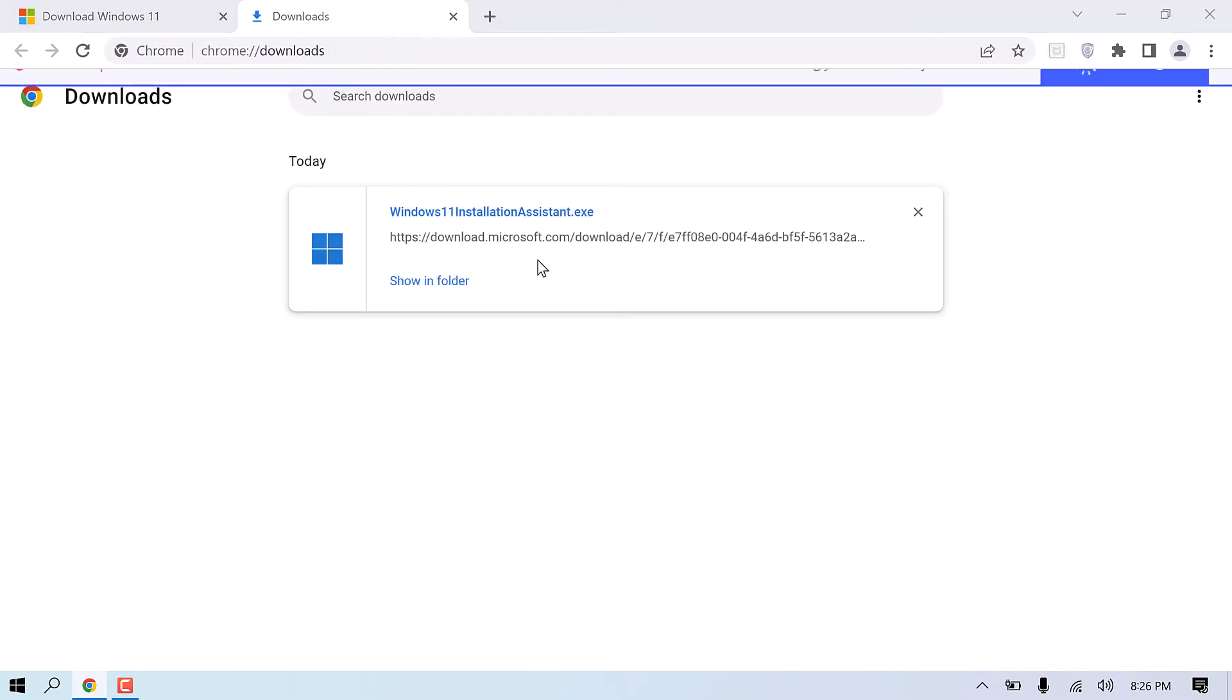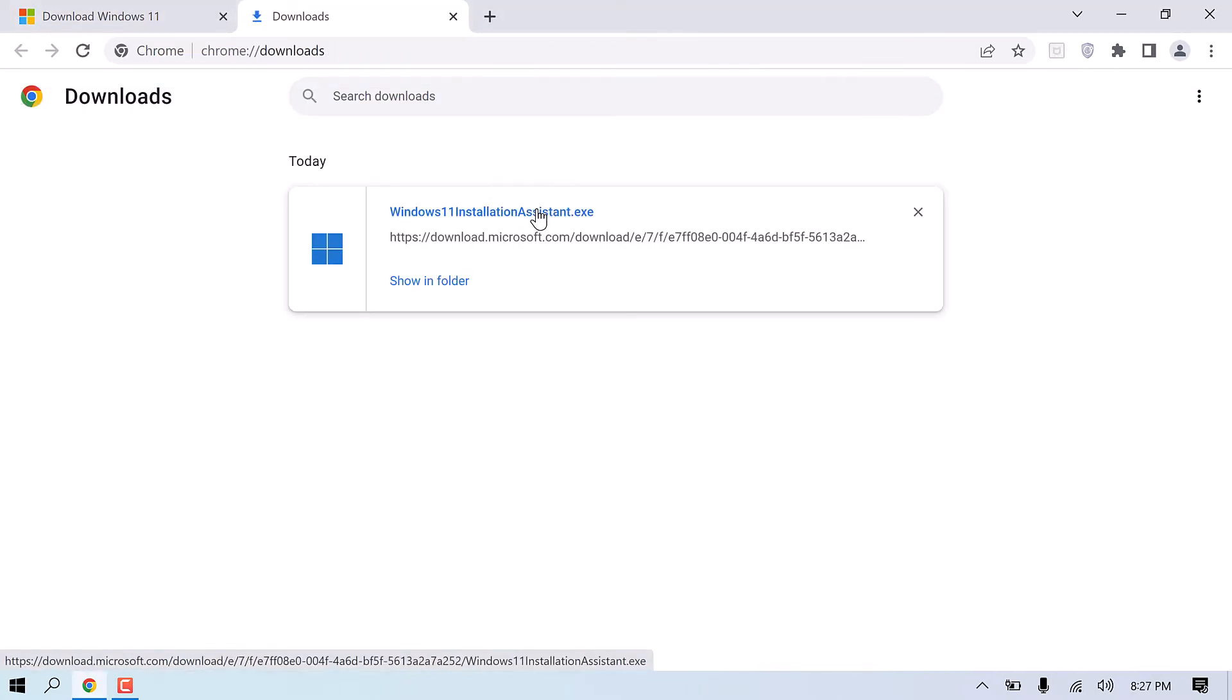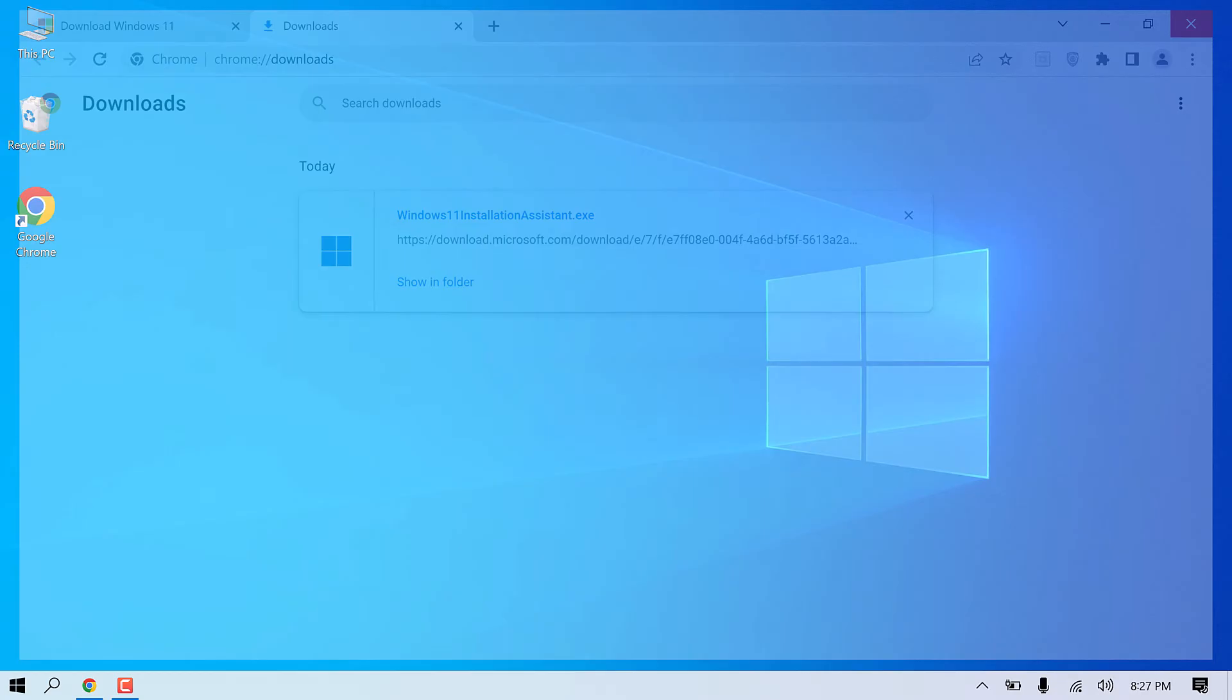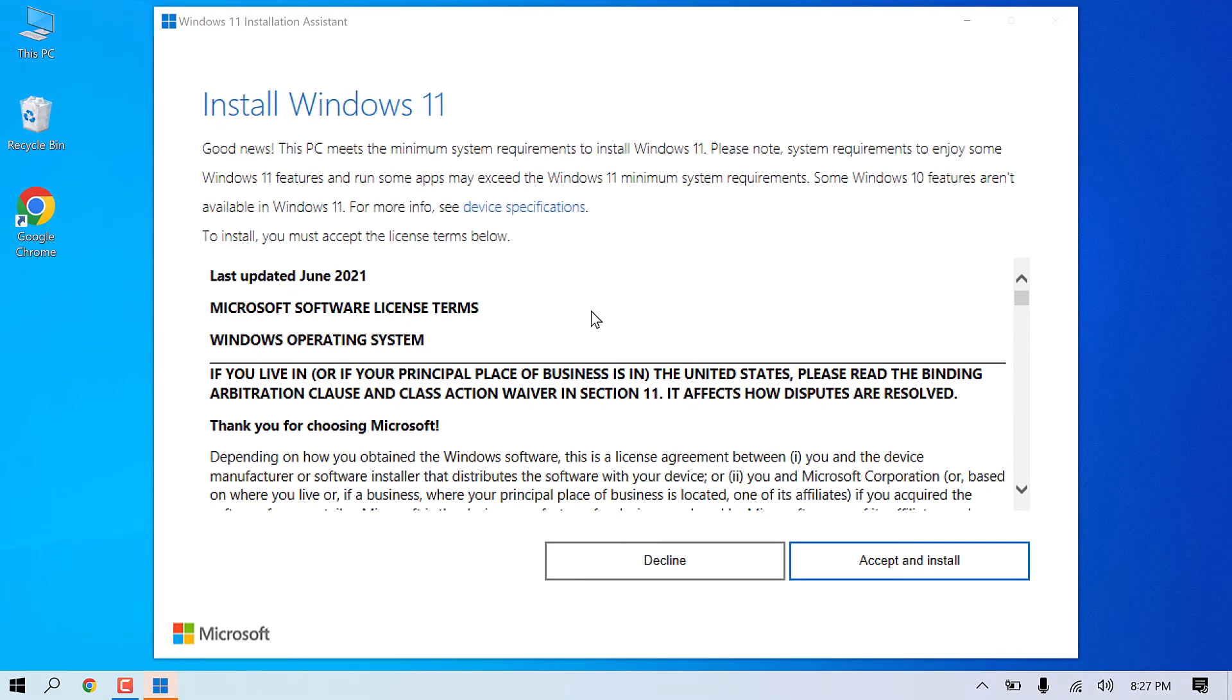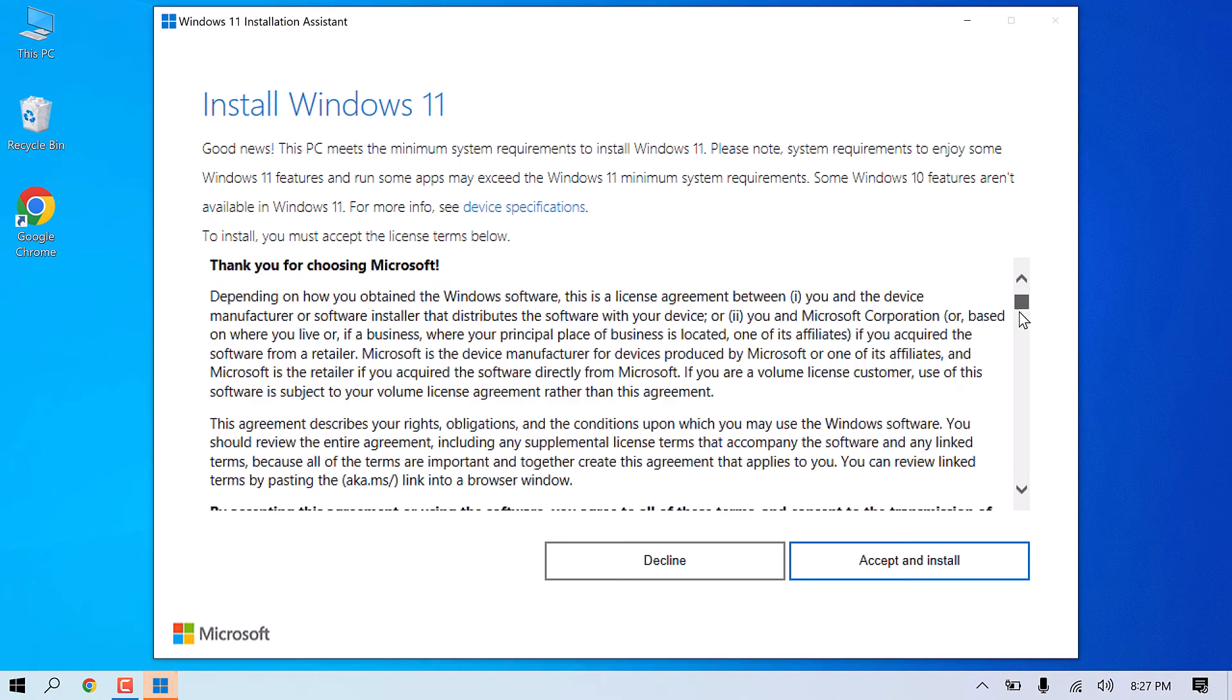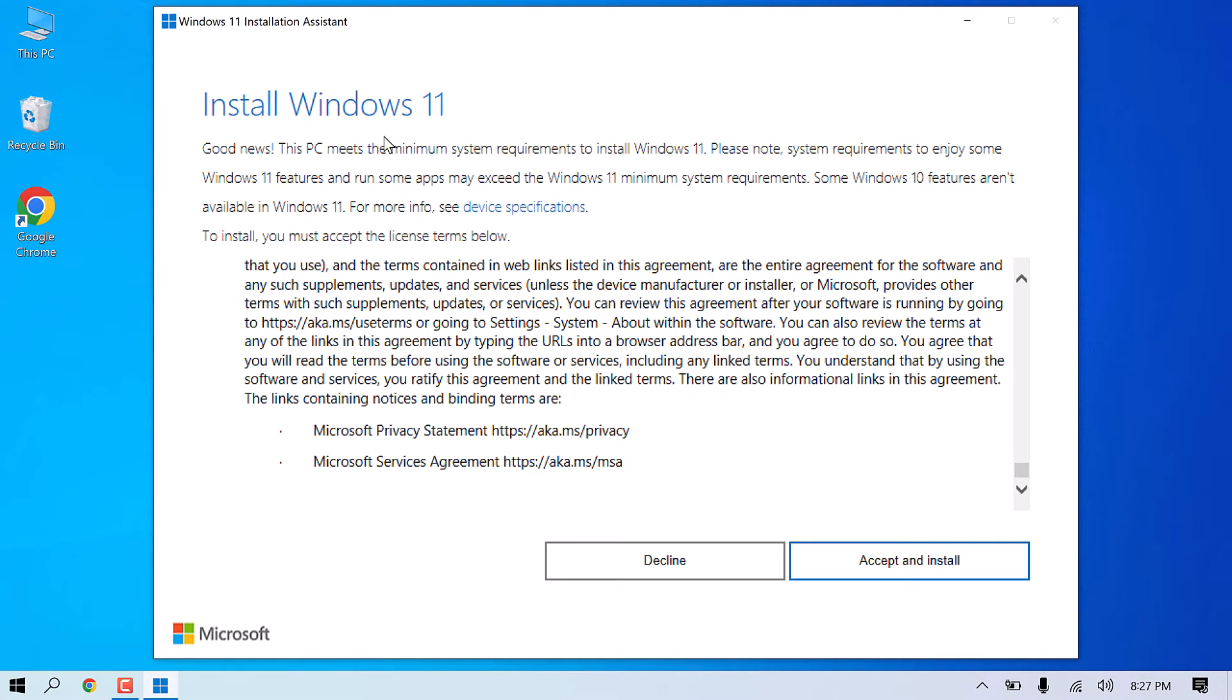So it has been downloaded. Click here to open. Scroll down to read the terms, and you can accept and install. By the way, this PC is eligible to install Windows 11, as you can see here. Accept and install.